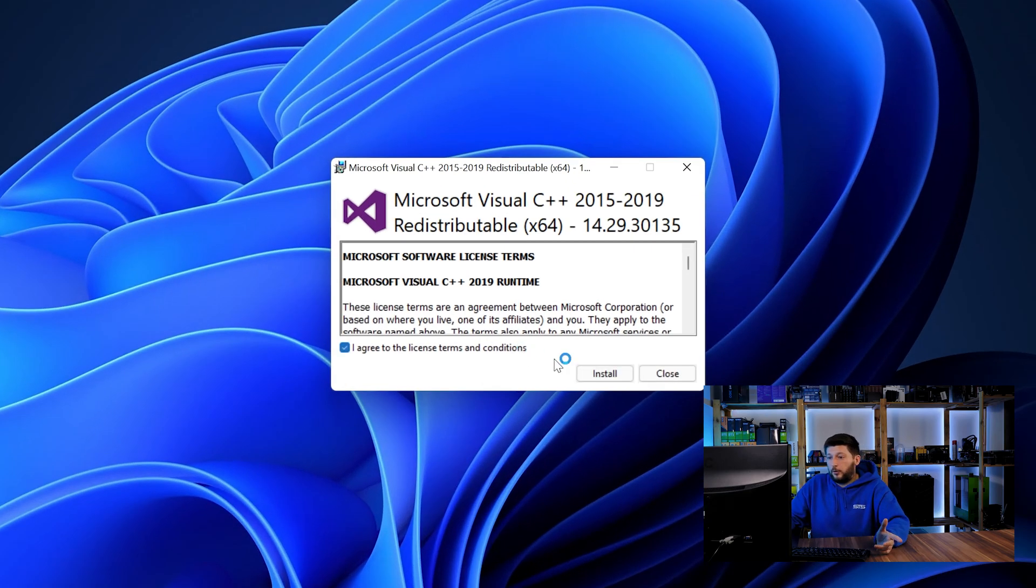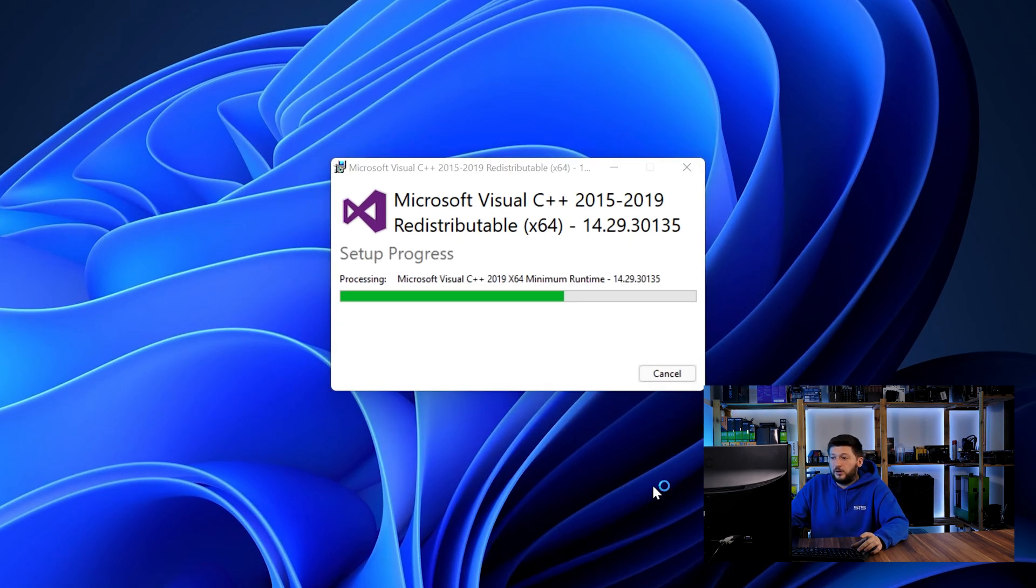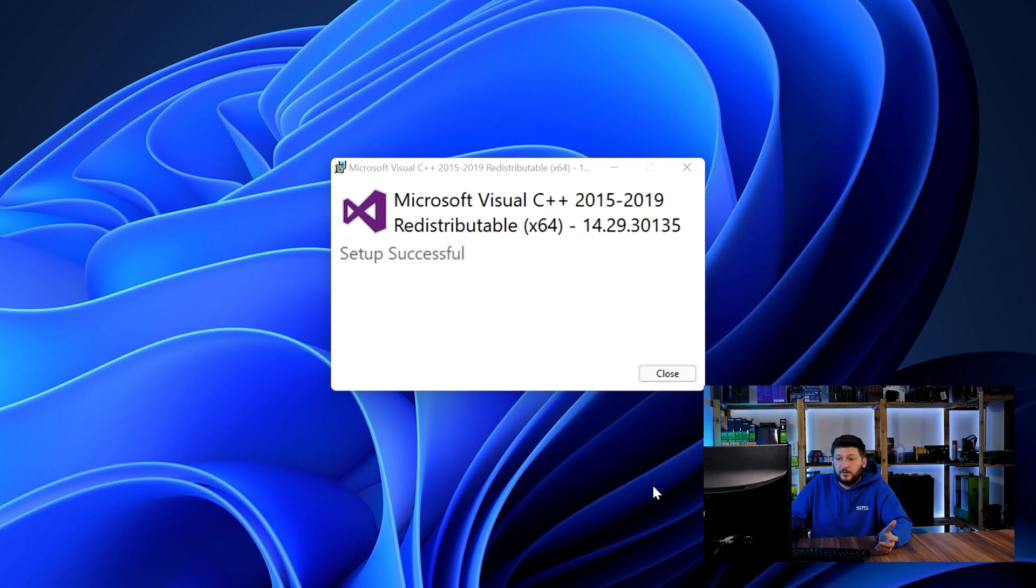Once downloaded, open the installer, check the mark saying I agree, click on install and just wait until the installation is finished. Once everything is done, just like before, restart your PC and the program should start up just fine and you can do whatever you want it to do.